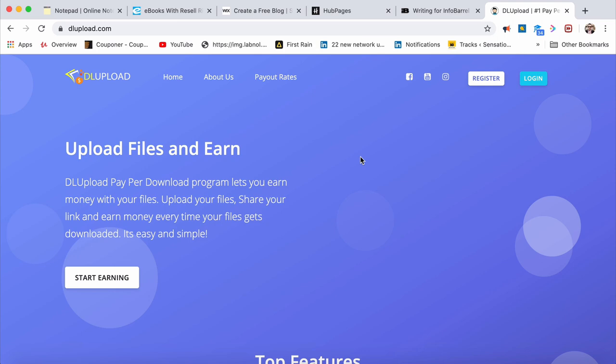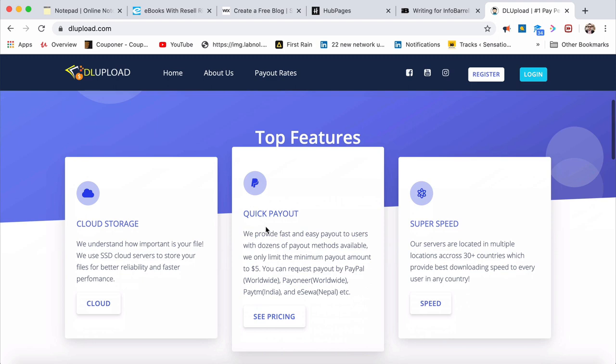DL Upload, DLUpload.com, you'll be able to upload files and start earning guys. It lets you earn money with your files. You can share your link and earn money every time your file gets downloaded.